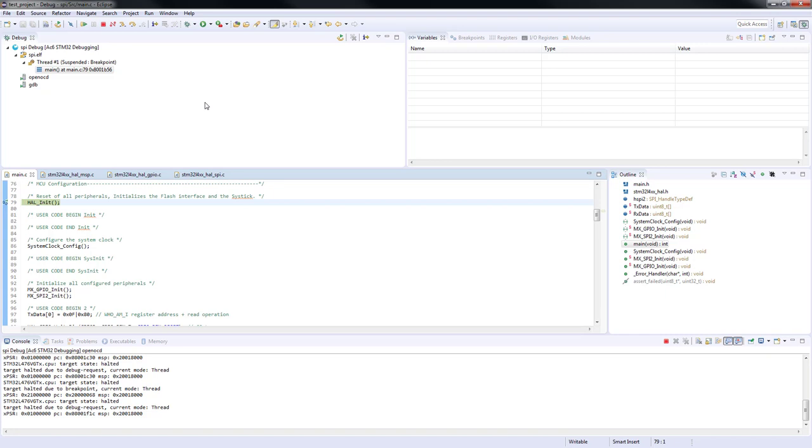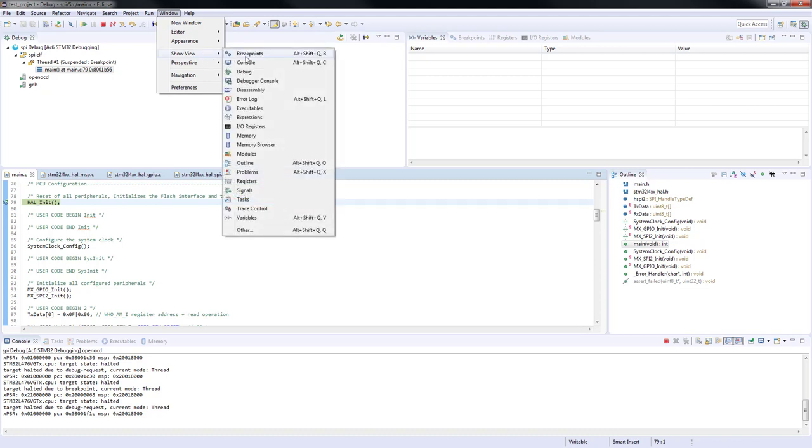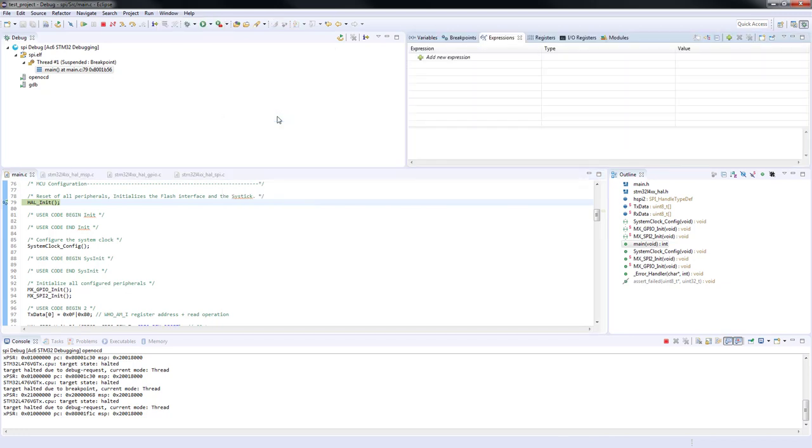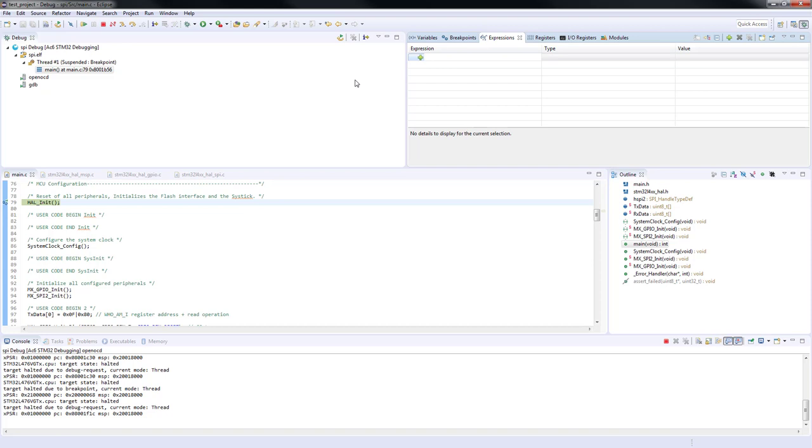Now we will add a new expression so that we can see what we have received from the gyroscope. So go to Window, Show View, Expressions. Add the second element of the reception buffer, this means the element with index 1.